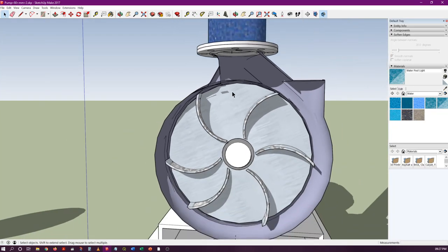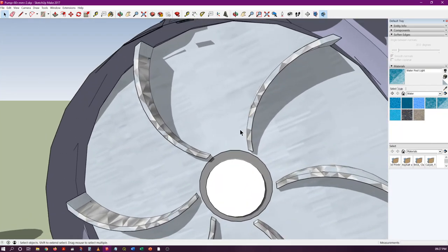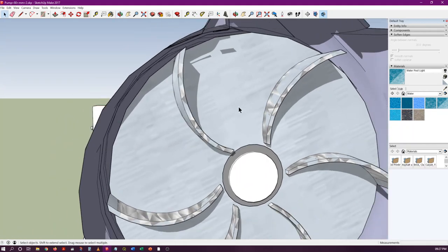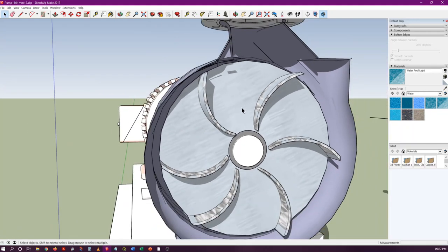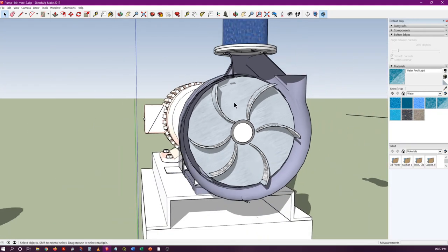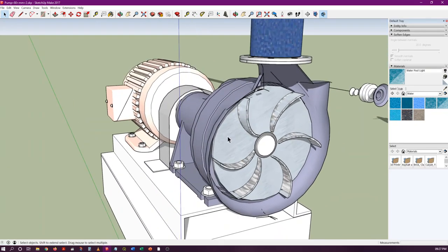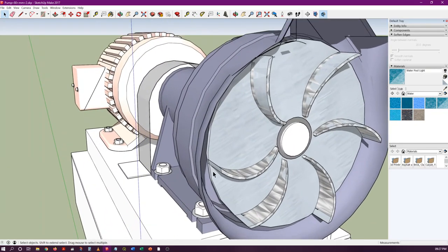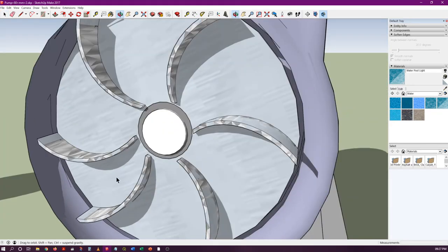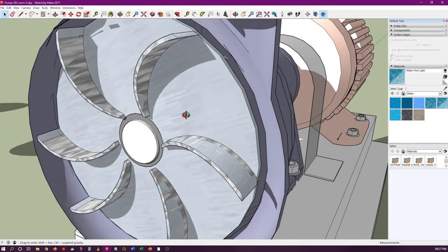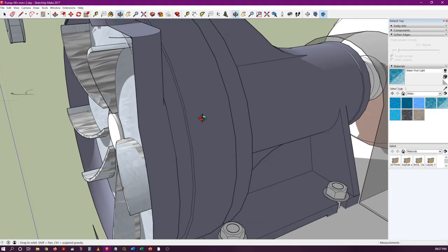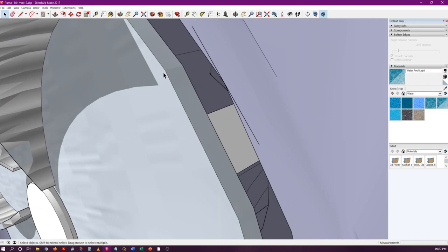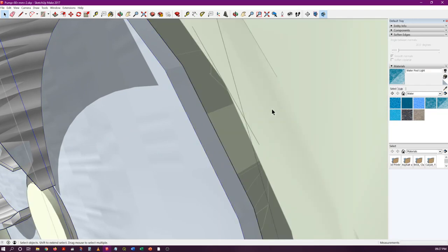This impeller is called a semi-open impeller, but there are different types of impellers. Before that, let's talk about some problems. This shroud, or this particular plate on which these blades are fitted, is not exactly touching the other side of the casing.